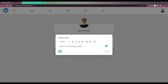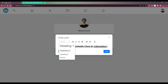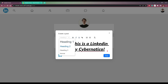So let me create a post called Hello. This is a LinkedIn clone by Cyber Natico. We can add a post like this in text — we can make it bold, italic, underline, we can make the heading big — all these things.